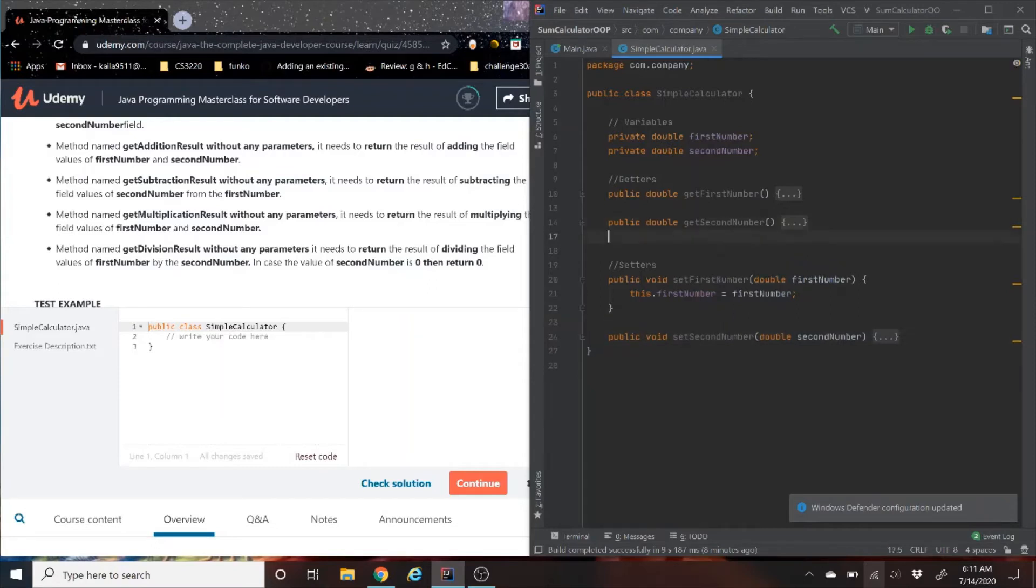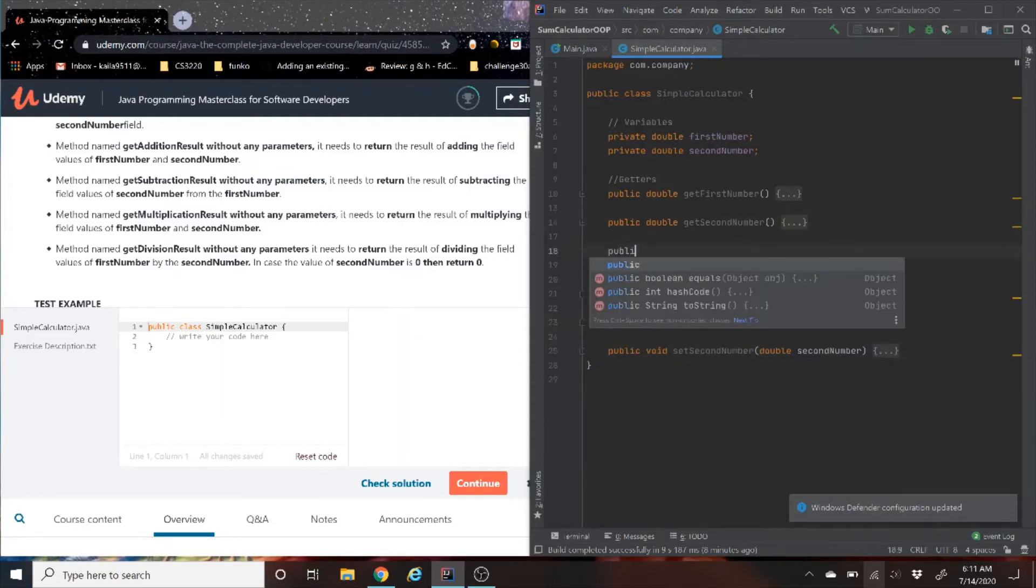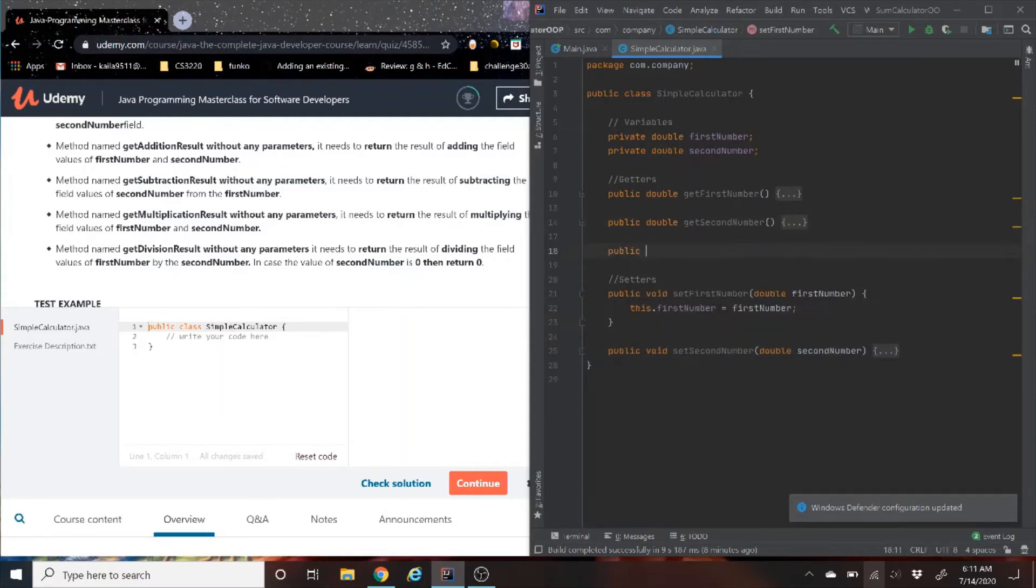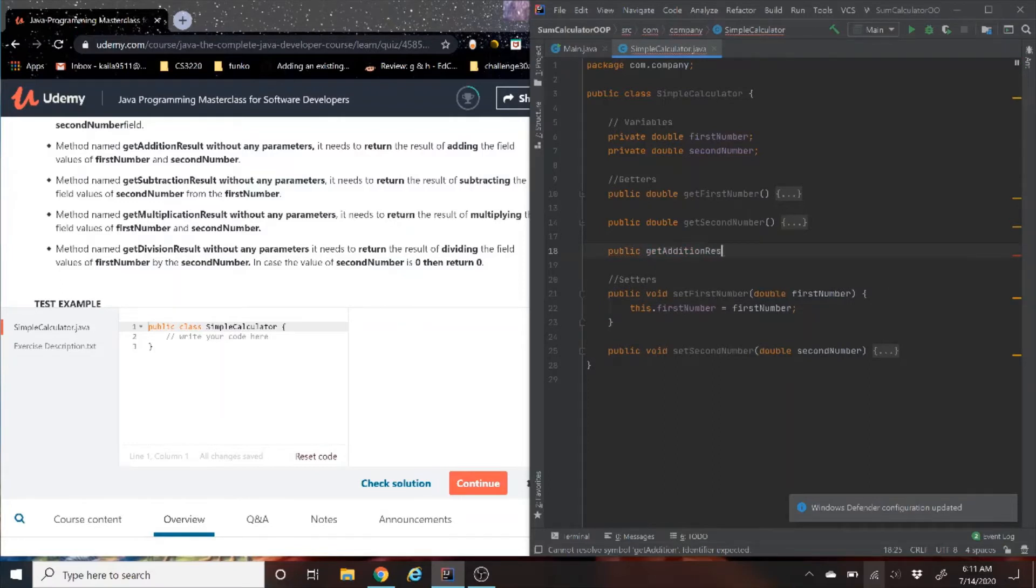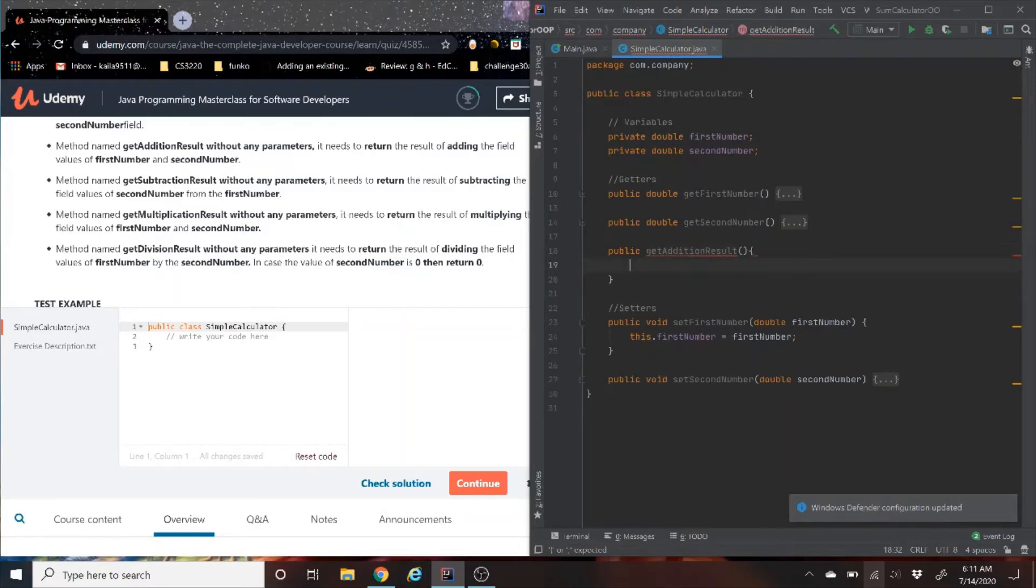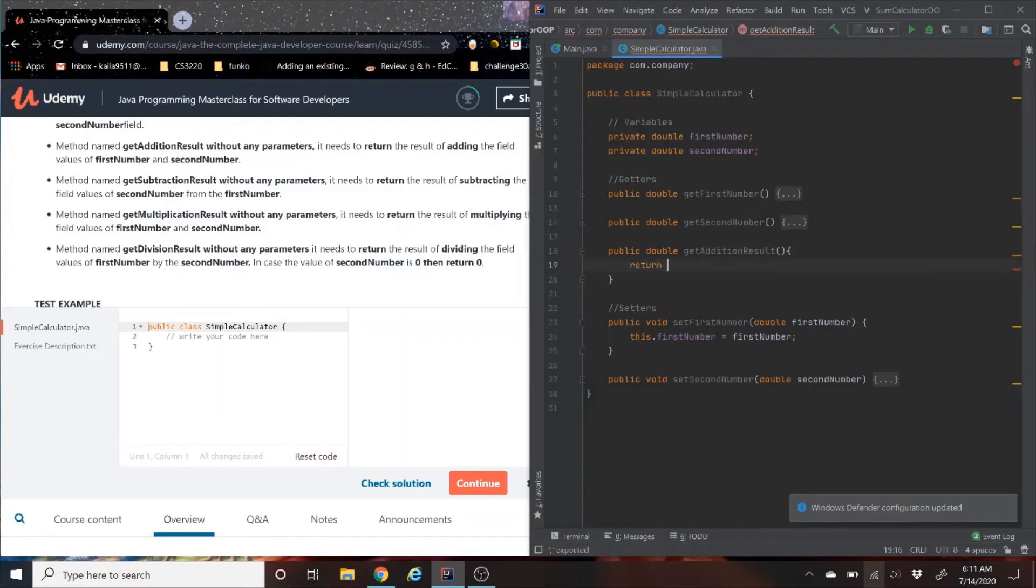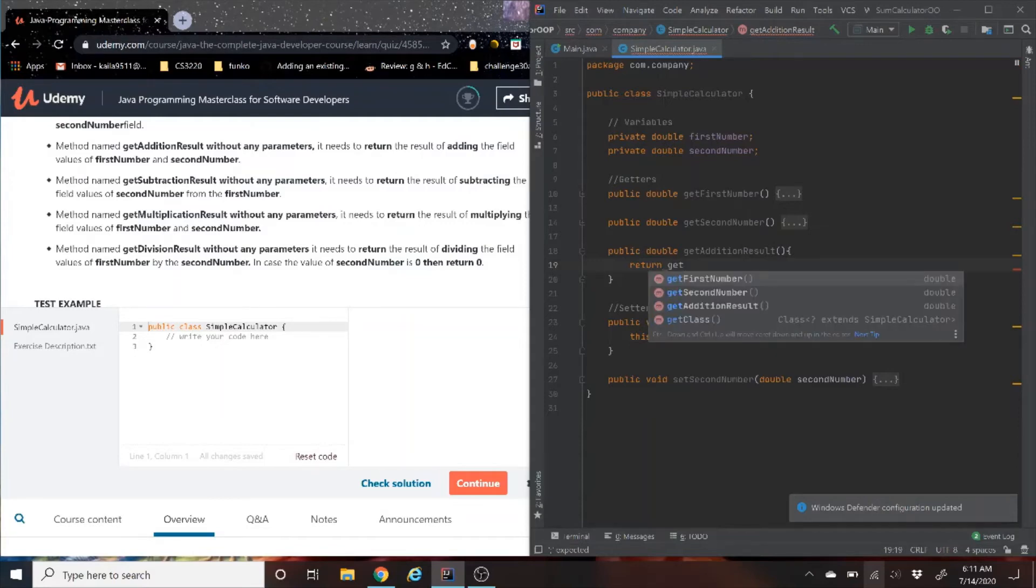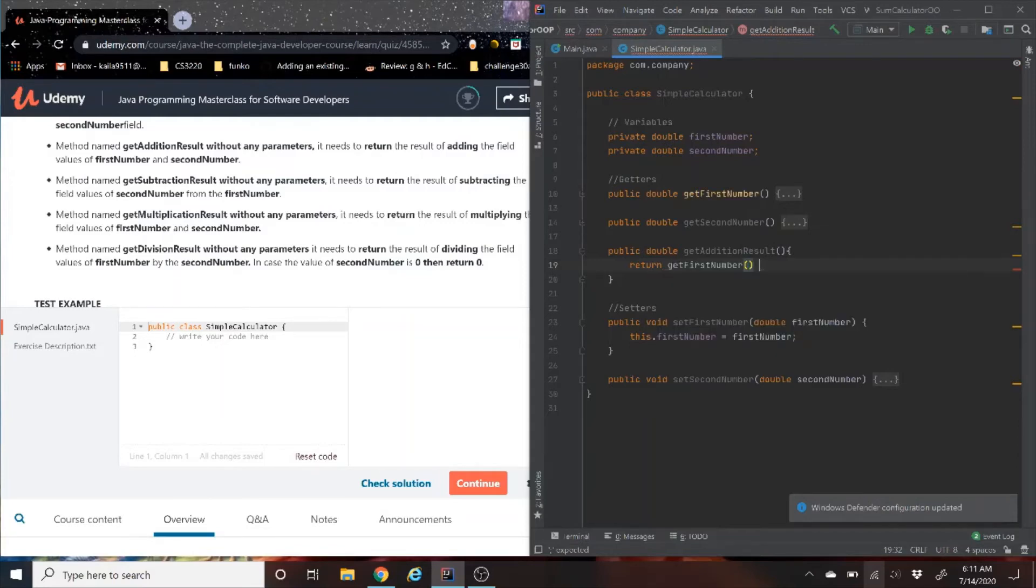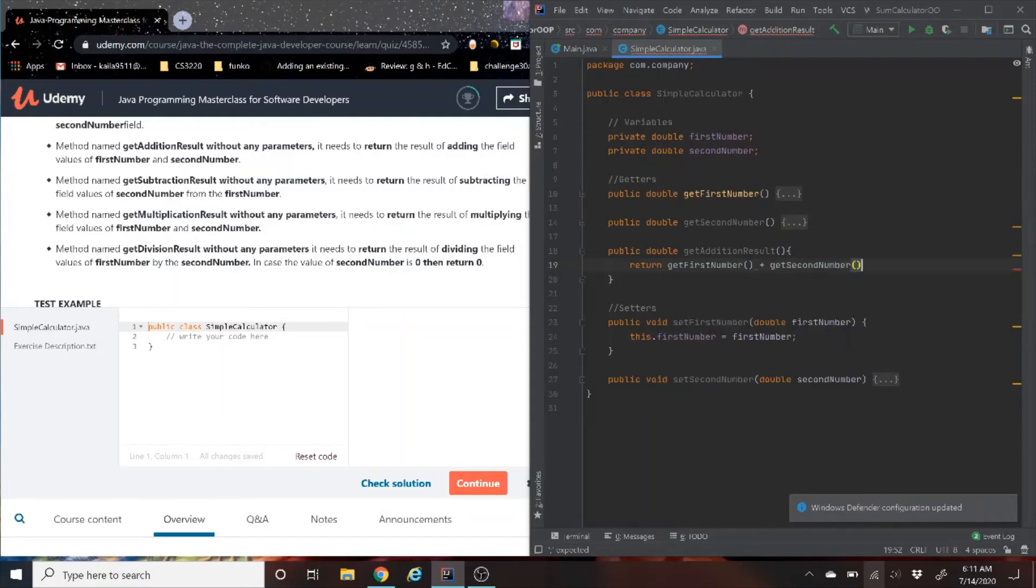To keep it easy, I'm going to do the get addition first, and then go on from there. As we know, we all know how to add, right? Oh, we forgot the return type. Return type is double. So we're going to return getFirstNumber plus getSecondNumber.